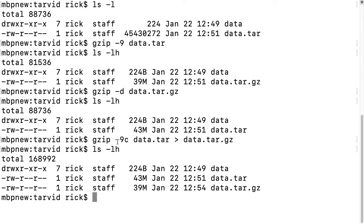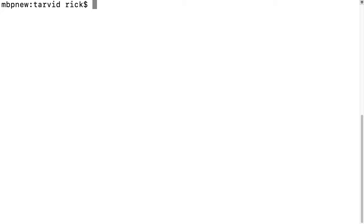Different utilities work in different ways, so you want to look at the help file for the utility you want to use. Let's clear the screen. Let's look at bzip.